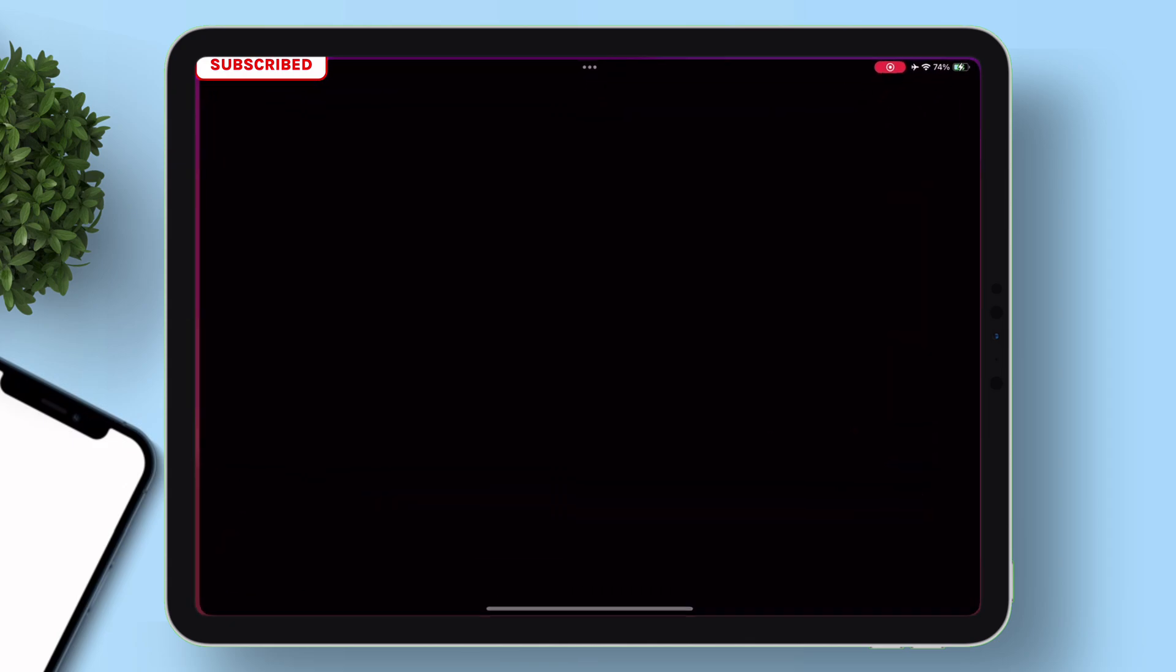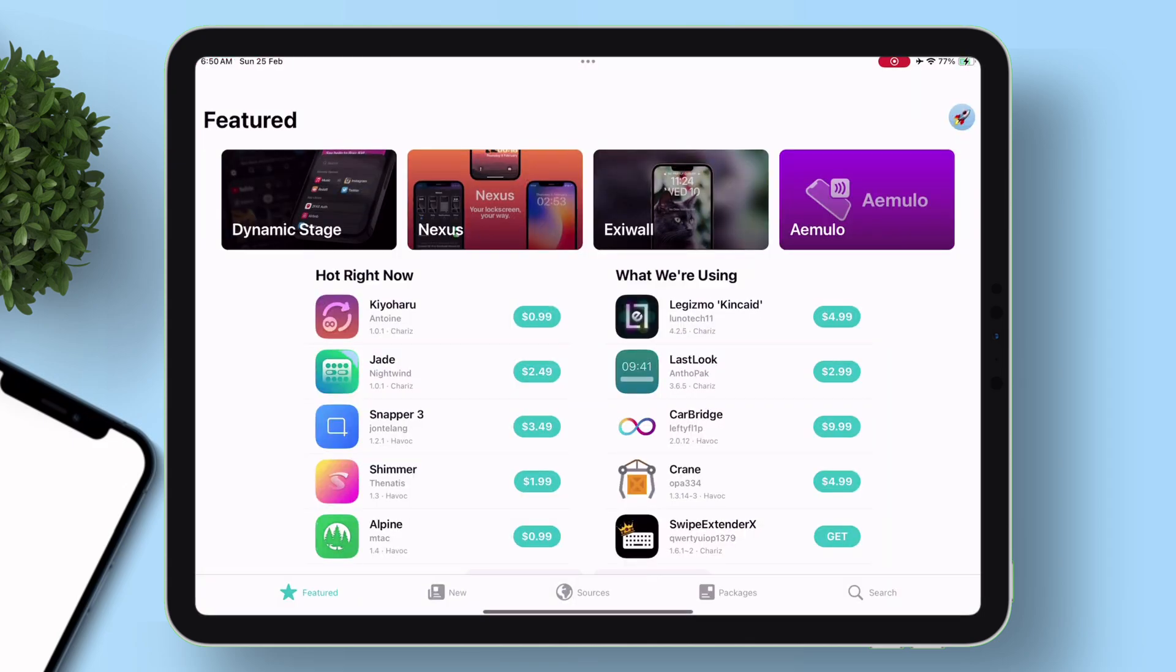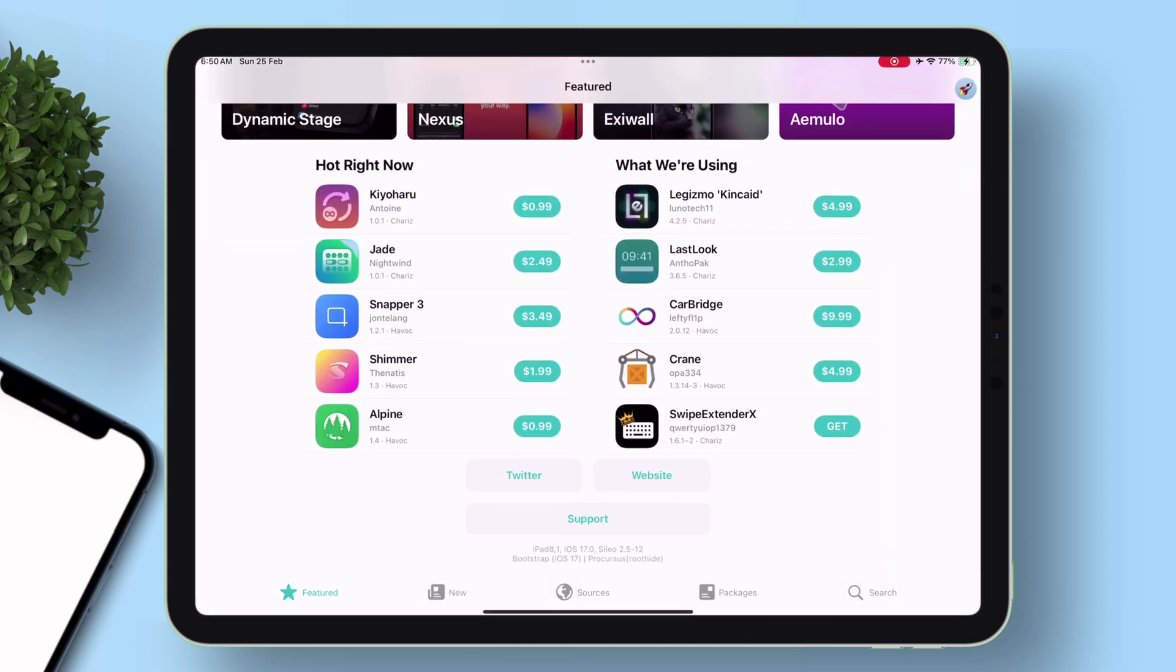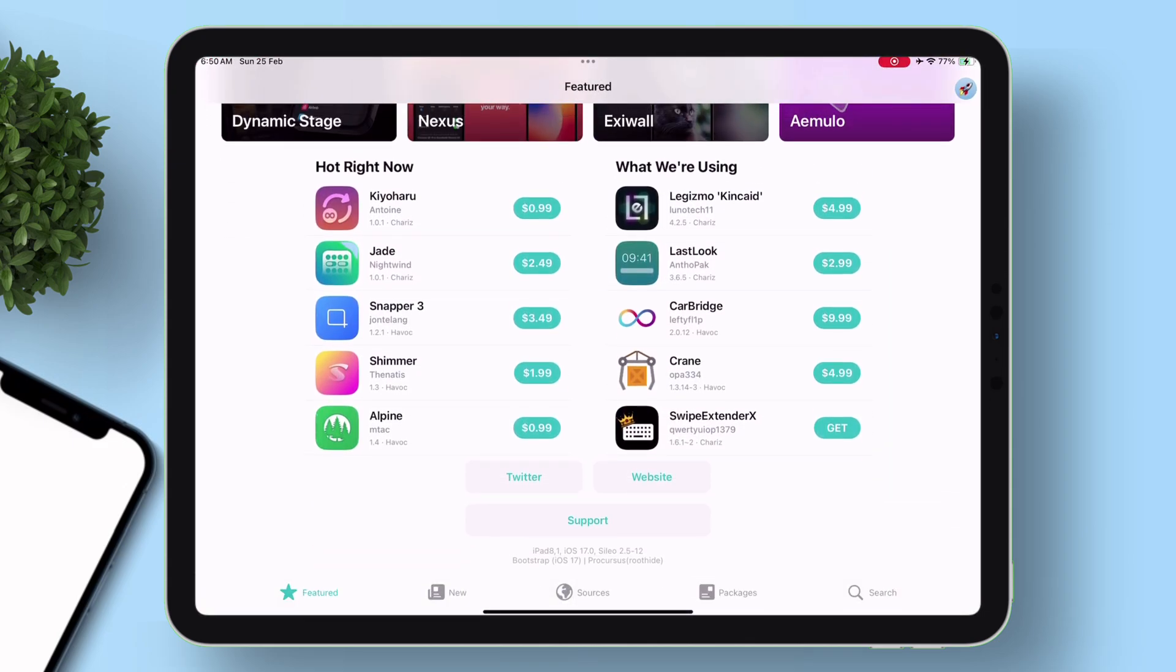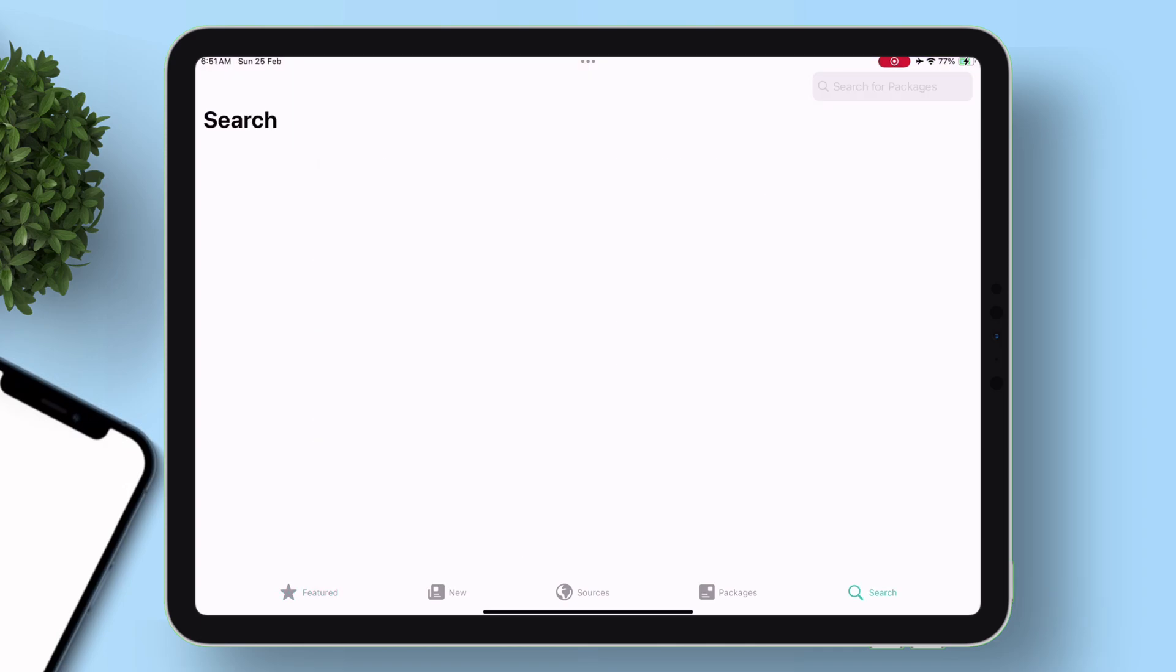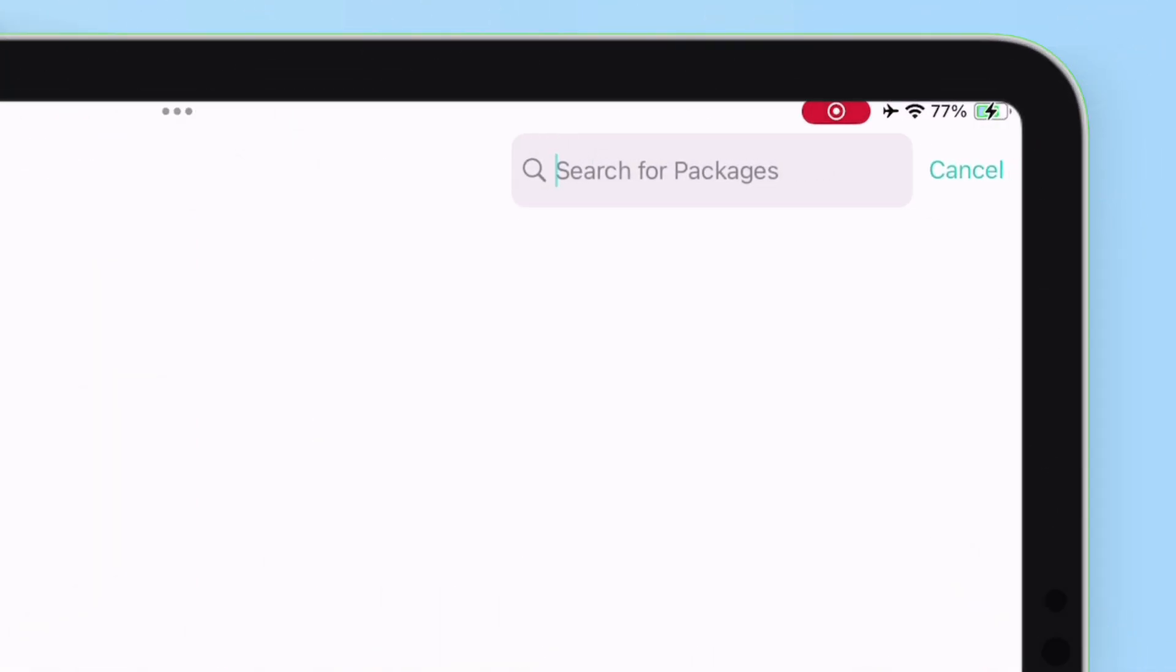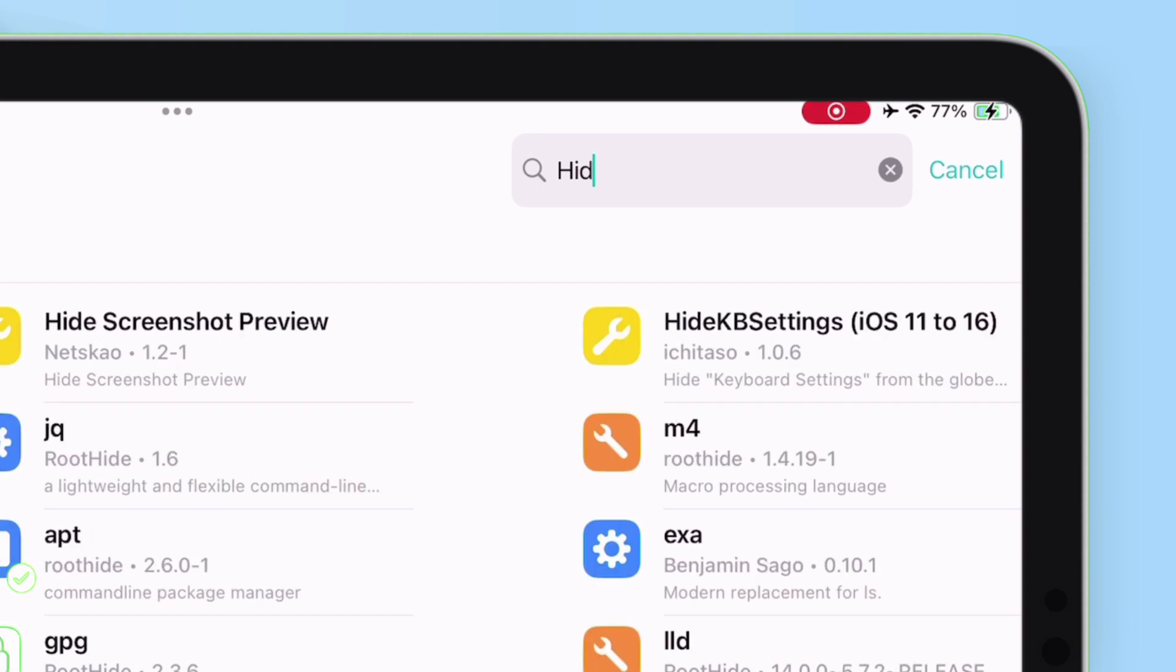Launch Sileo, and let's search for this tweak, the name is Hide Serial Number. As the name suggests, this tweak hides the serial number and also allows to set custom values of your iOS device information.